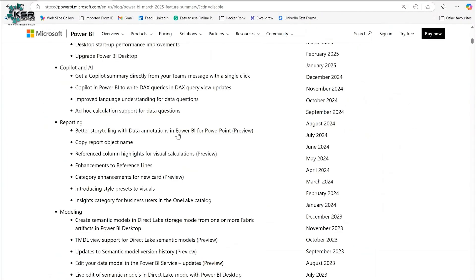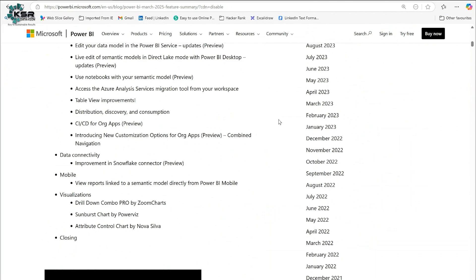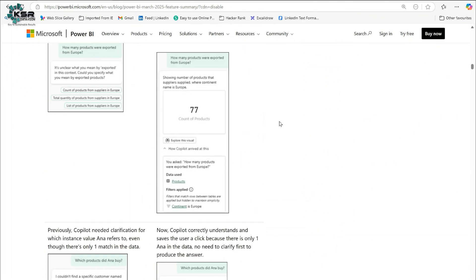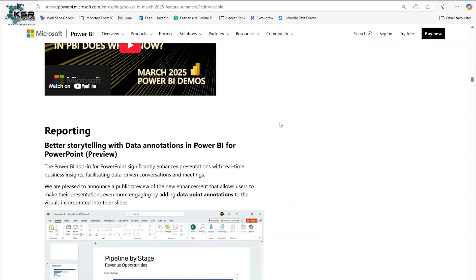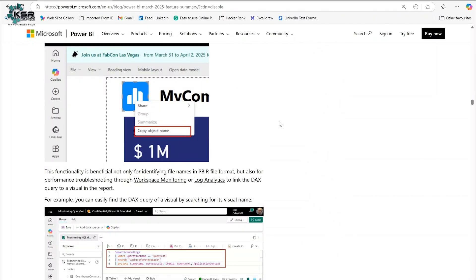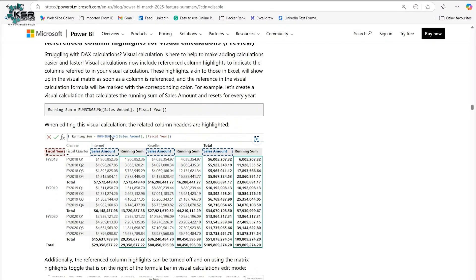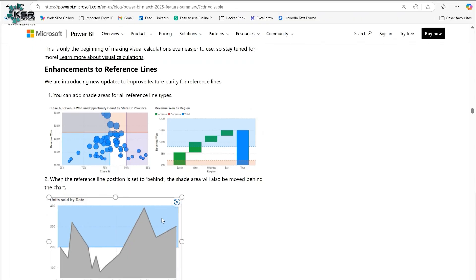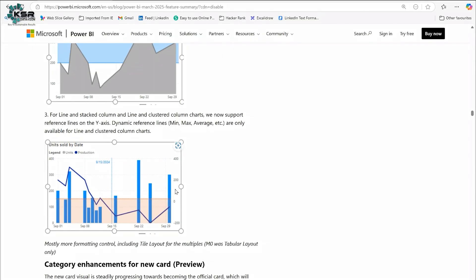Back in the blog, please go through all the contents — they provide sample videos for everything. You can see ad hoc calculations, Copilot updates, PowerPoint updates, and object name updates. The running sum calculation and reference lines features are shown here. Note that reference line shading is supported not just for scatter charts but also for waterfall charts, area charts, and line and stacked column charts — you can explore more through the blog.